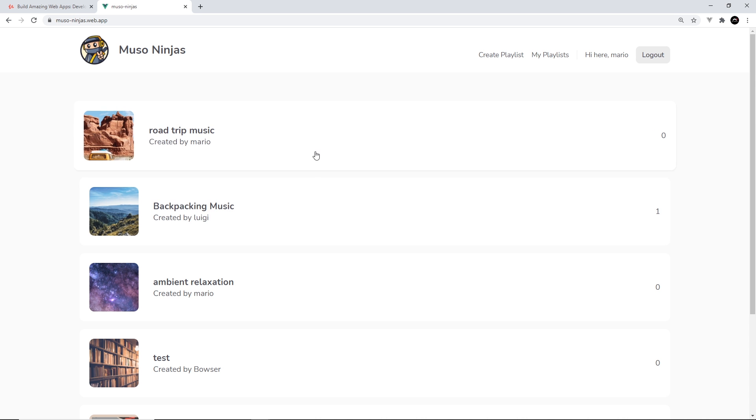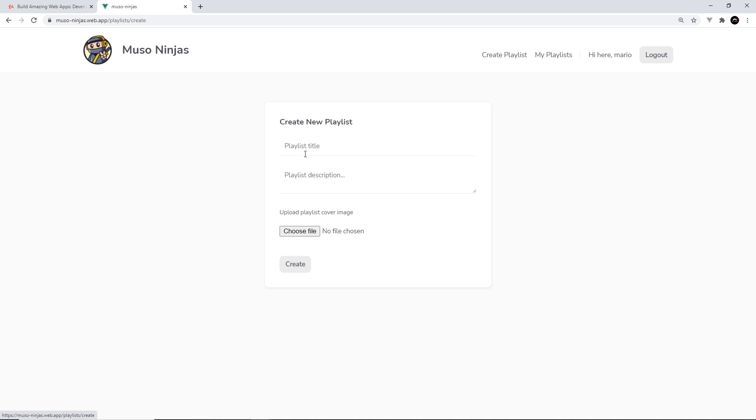Now that last one looks something like this, where different users can sign up, log in, create playlists, and I'll show you that now.